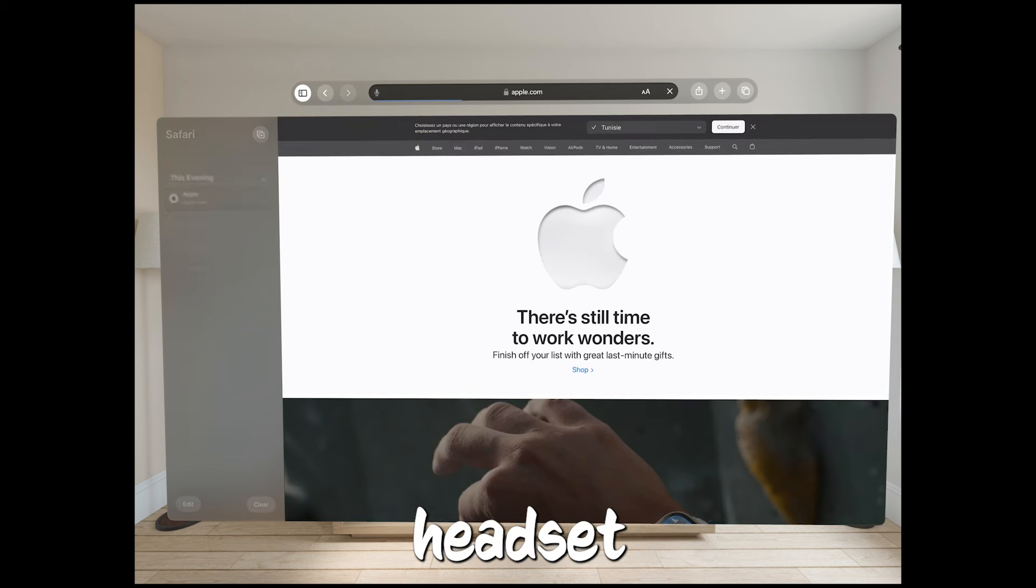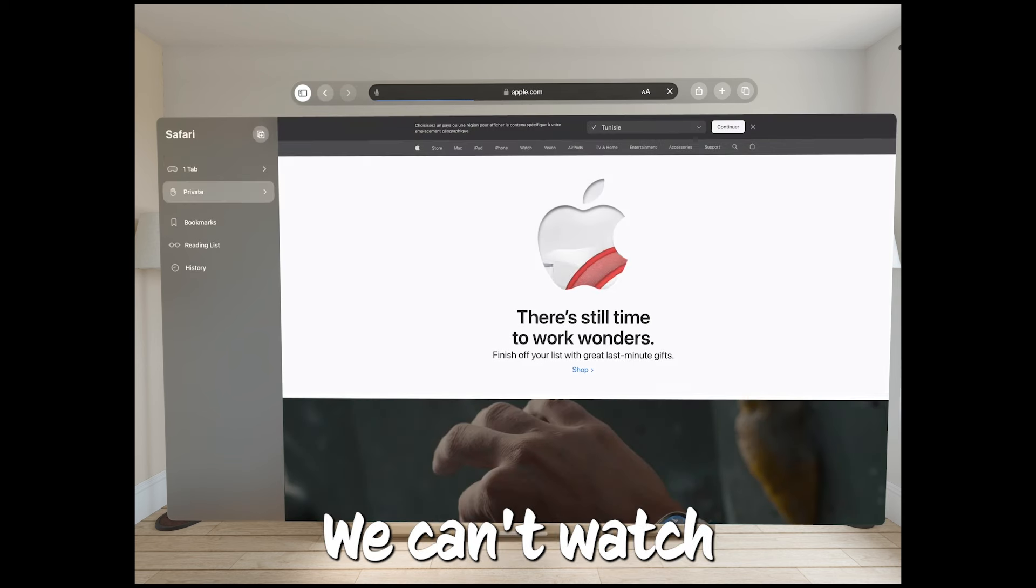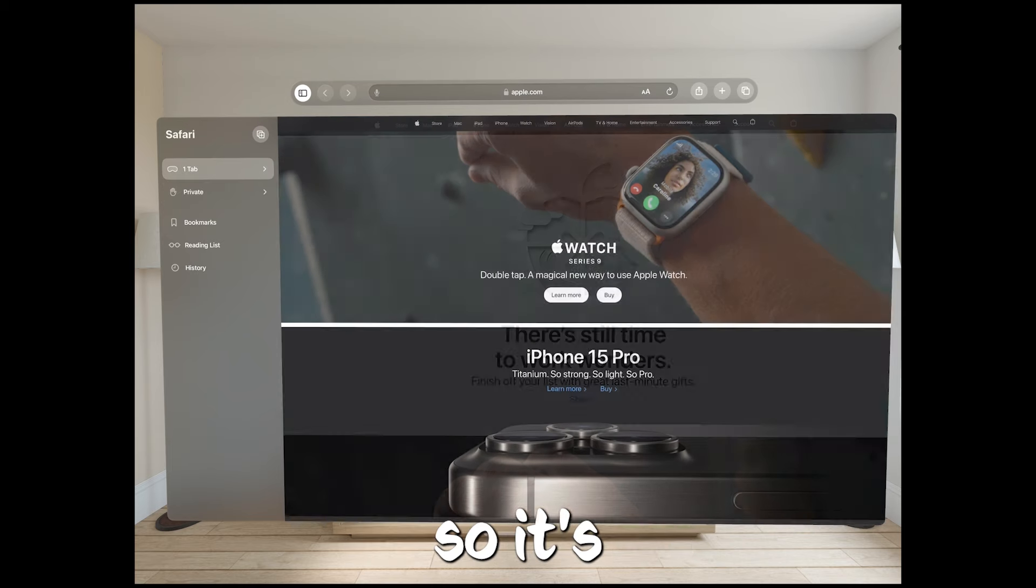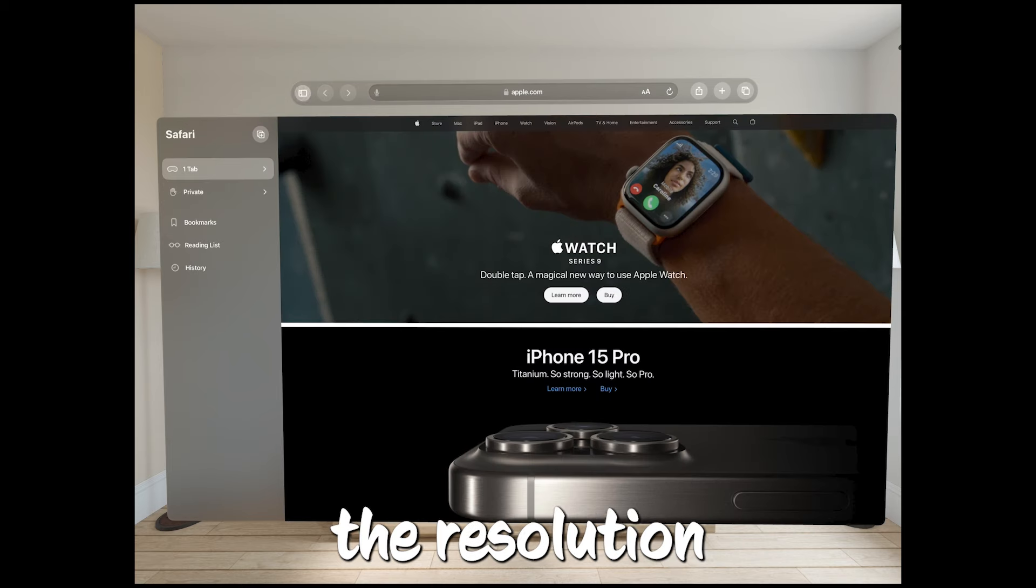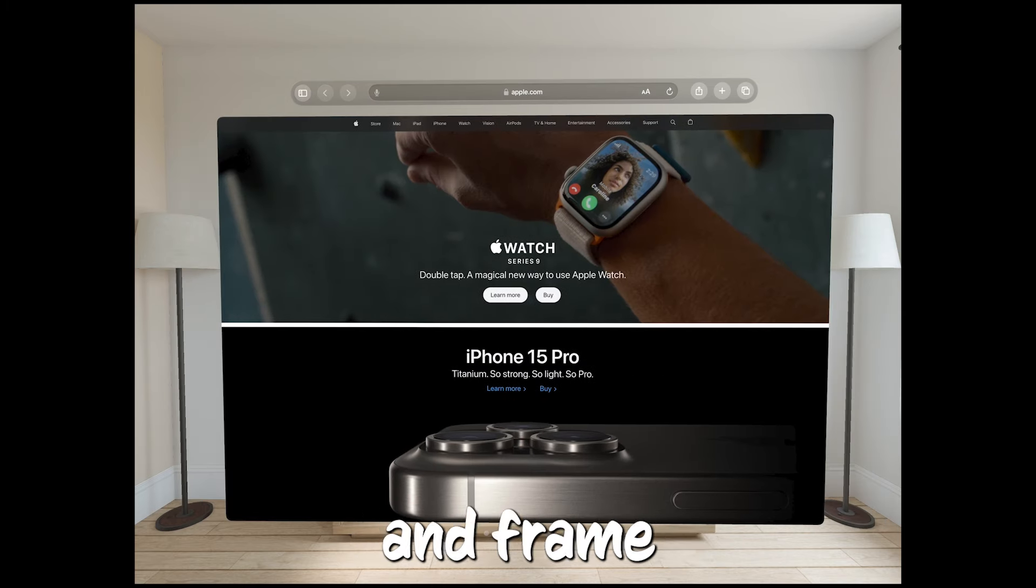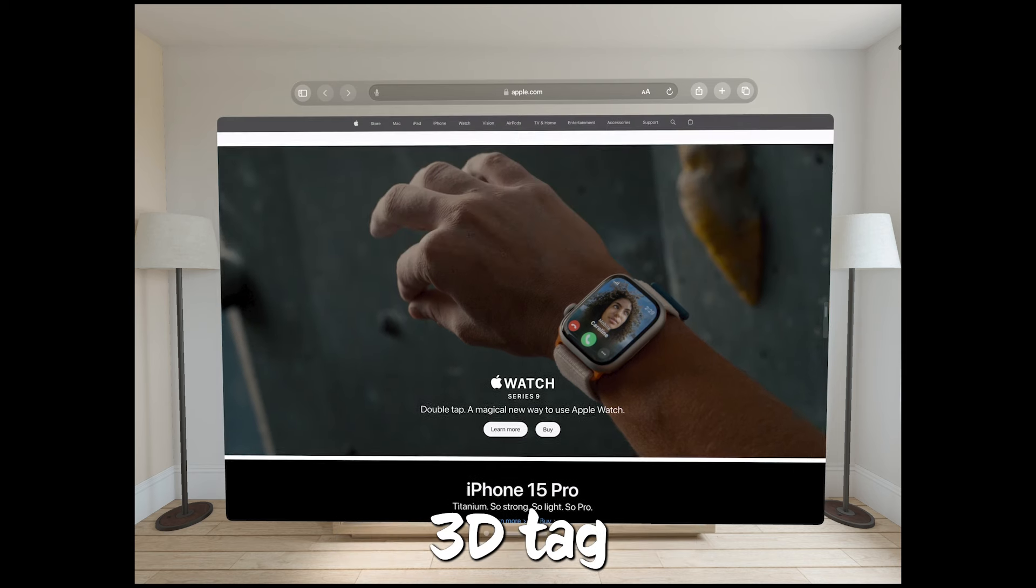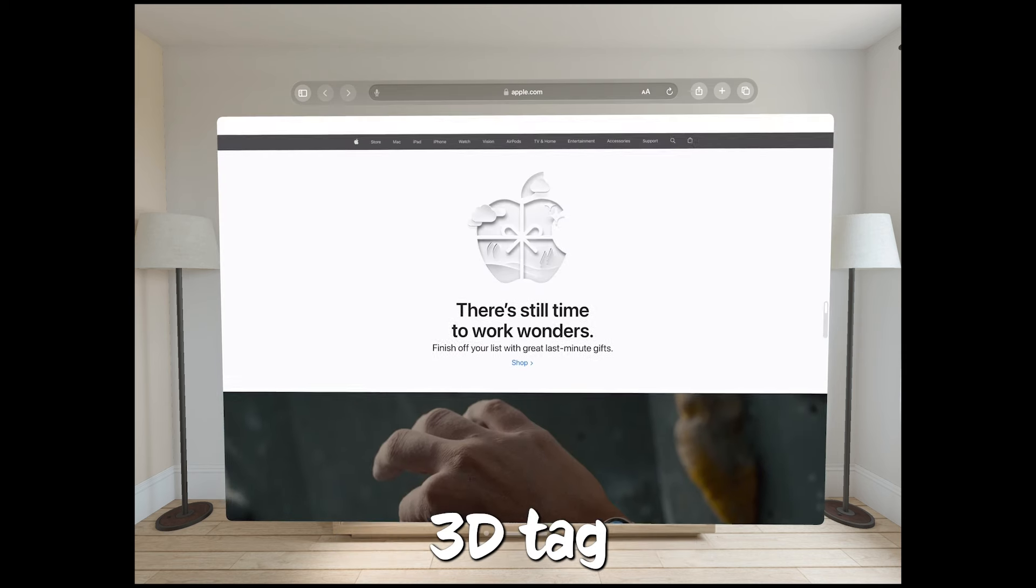Right now, without the headset, we can't watch these movies in 3D, so it's a bit of a mystery what the resolution and frame rate will be like. But check out some of the titles already showing up with that 3D tag.